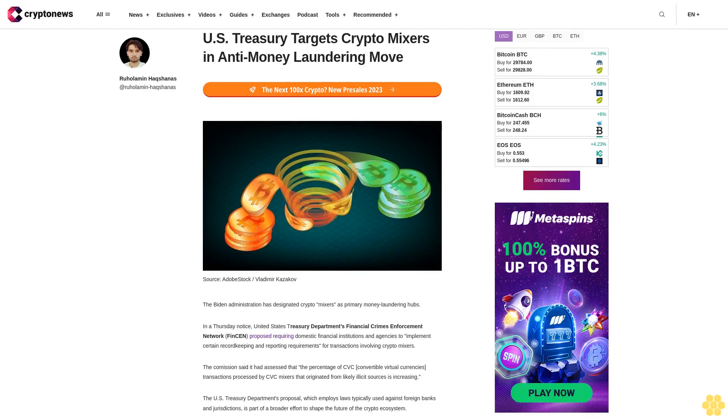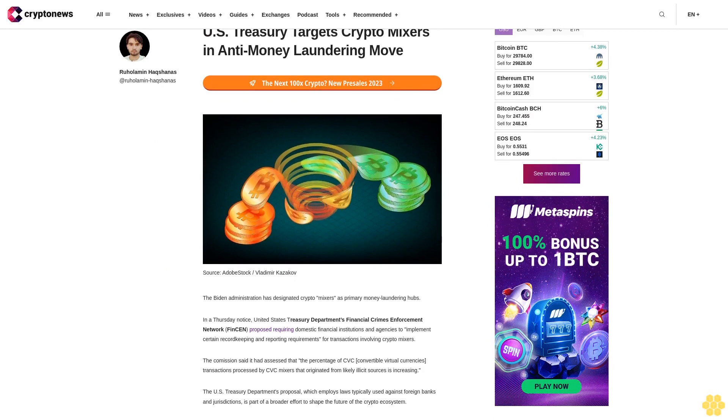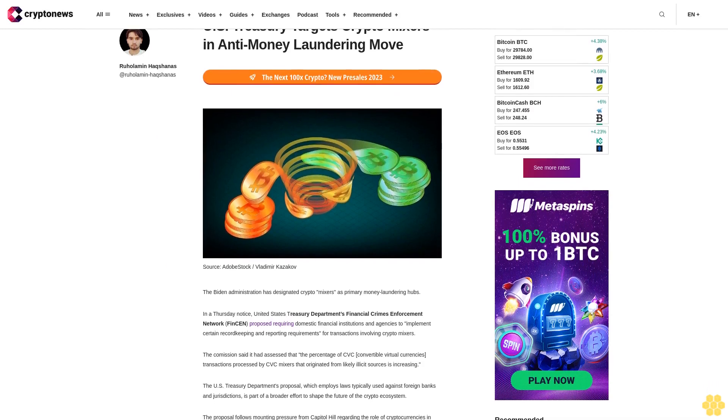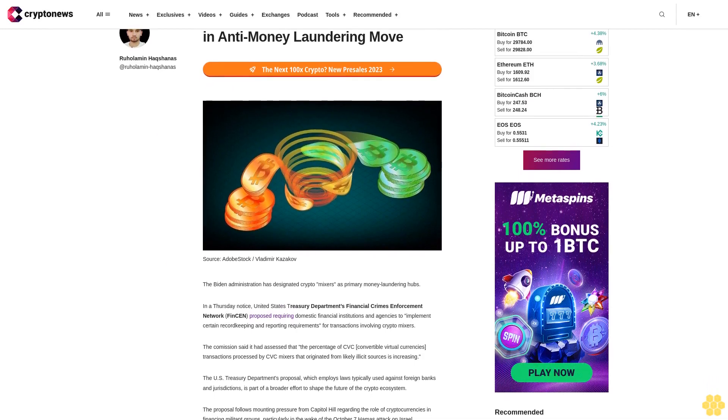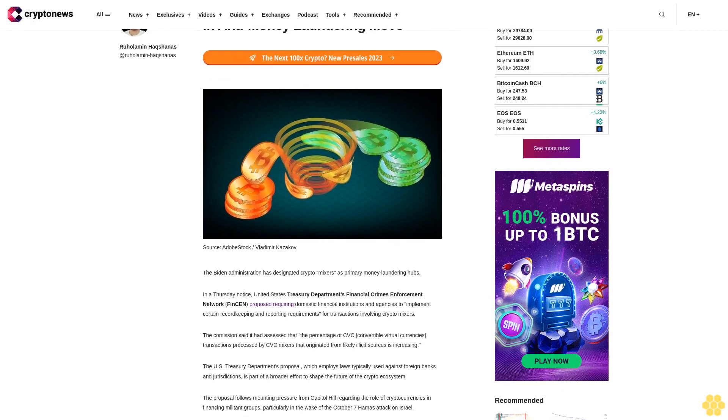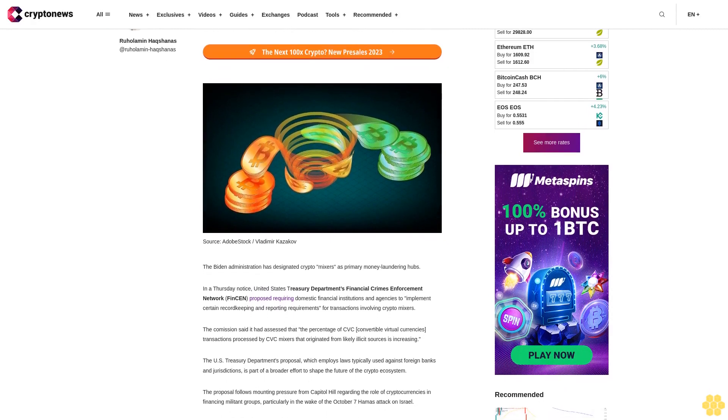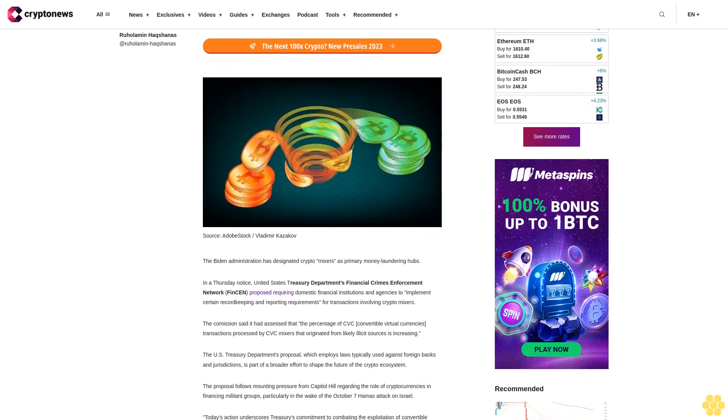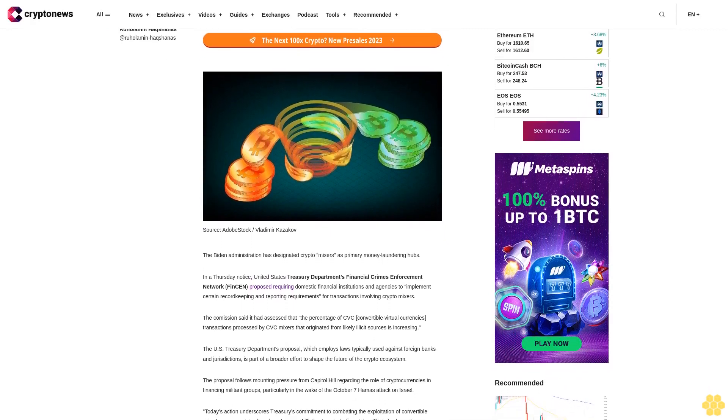U.S. Treasury targets crypto mixers in an anti-money laundering move. The Biden administration has designated crypto mixers as primary money laundering hubs.